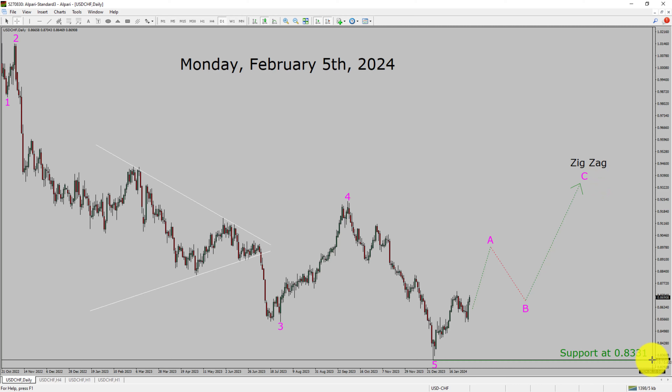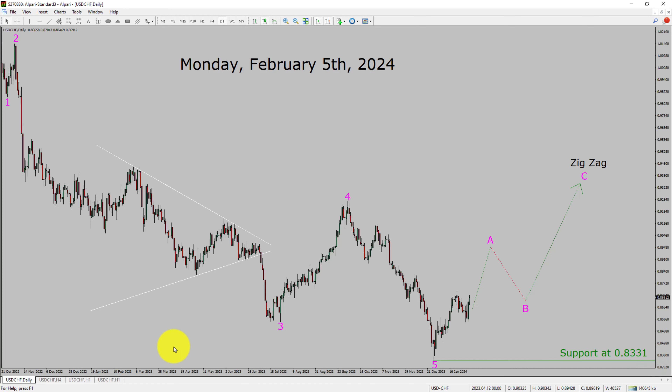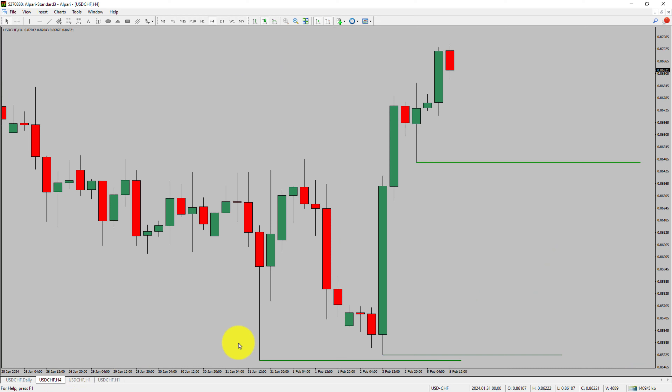A decisive bearish break below the 0.8331 support area is going to end the uptrend in the daily chart of the USDCHF currency pair. Next, let us take a look at the 4-hour timeframe.